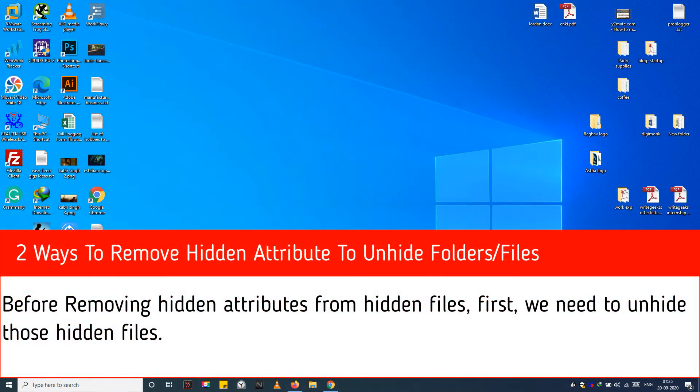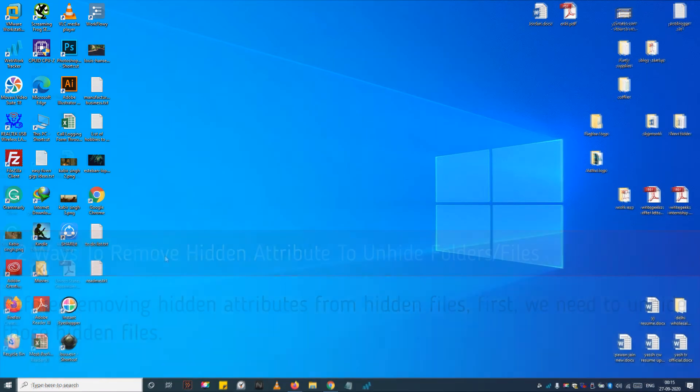Before removing hidden attributes from hidden files, first, we need to unhide those hidden files.